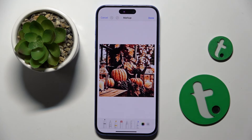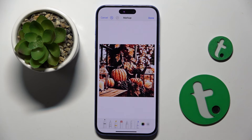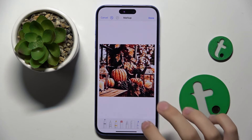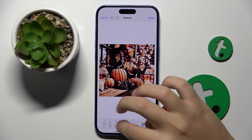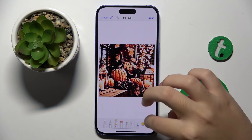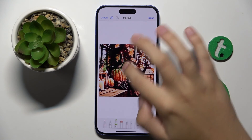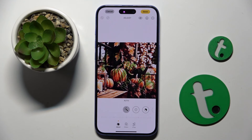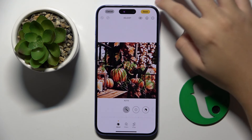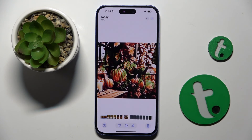Right here we can mark up the photo. We have some types of pens and we can also change the color of them. And that's our edited photo and we can just save it as a copy.